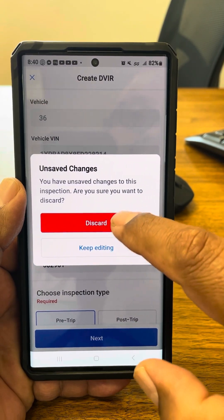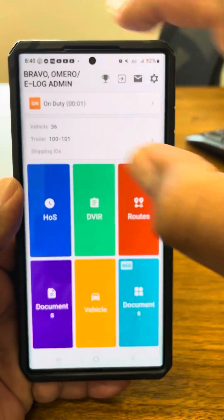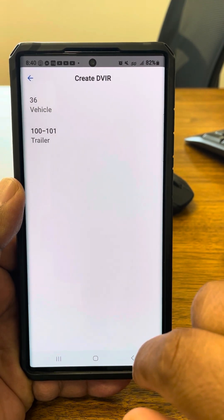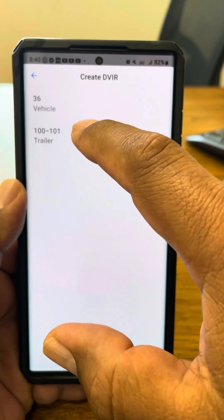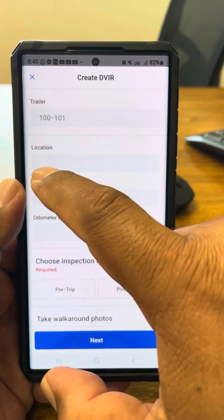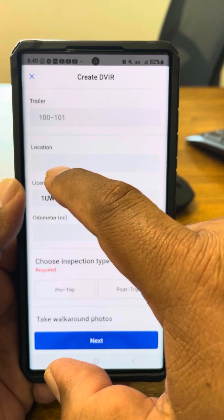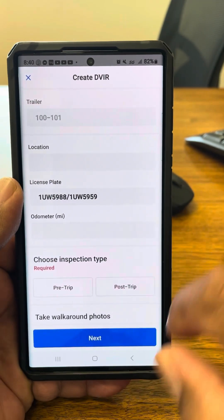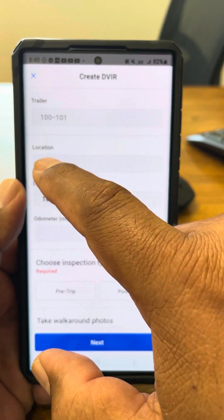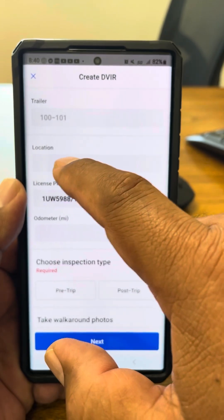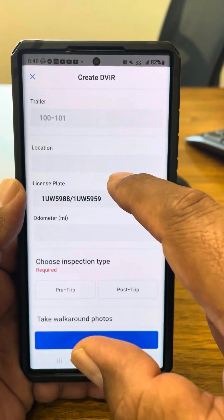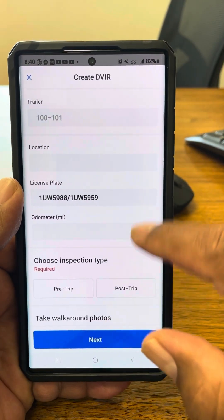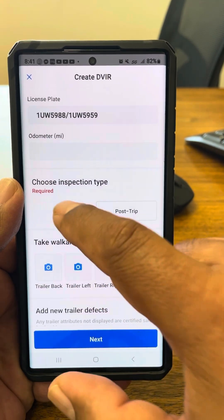Let's do one now for the trailers. Create DVIR again — you're going to click on the trailers. This one doesn't have a location, so we're going to add it. Add the location — wherever it's at: front yard, backyard, Porto, New York, wherever it's at. Pre-trip it.